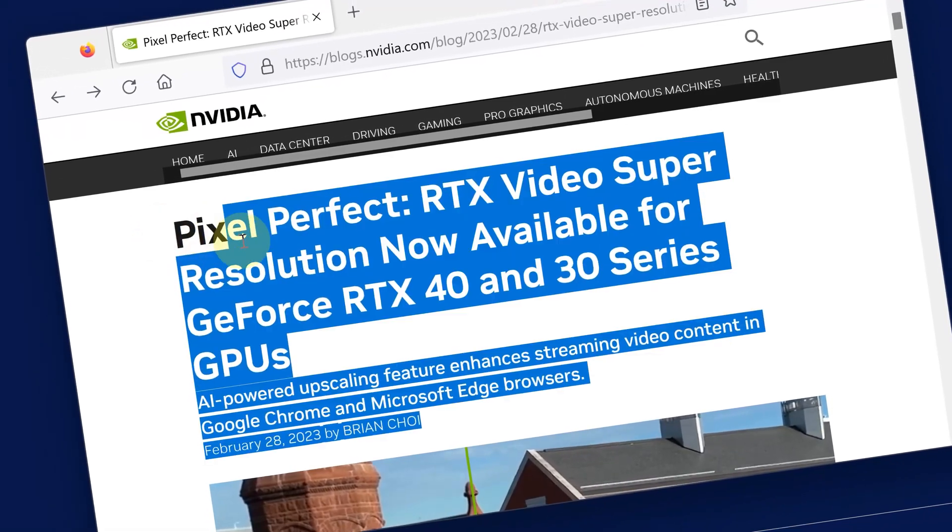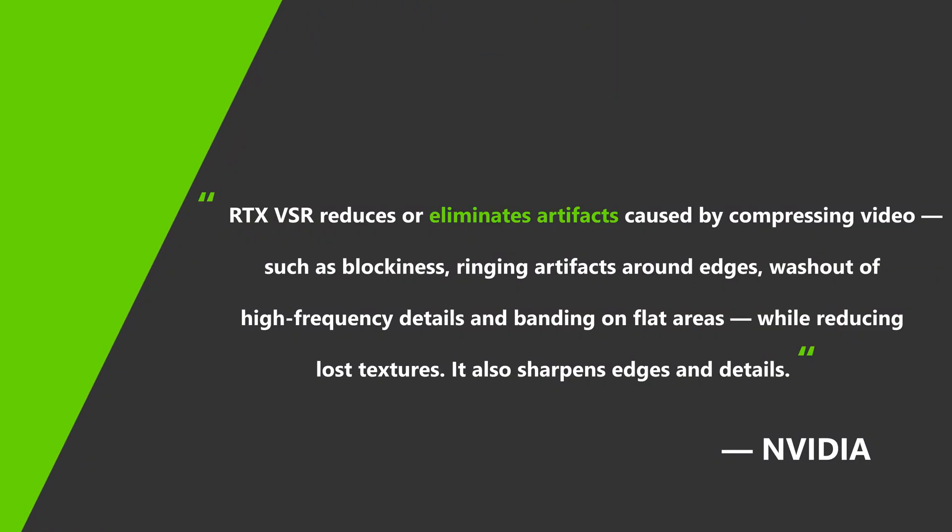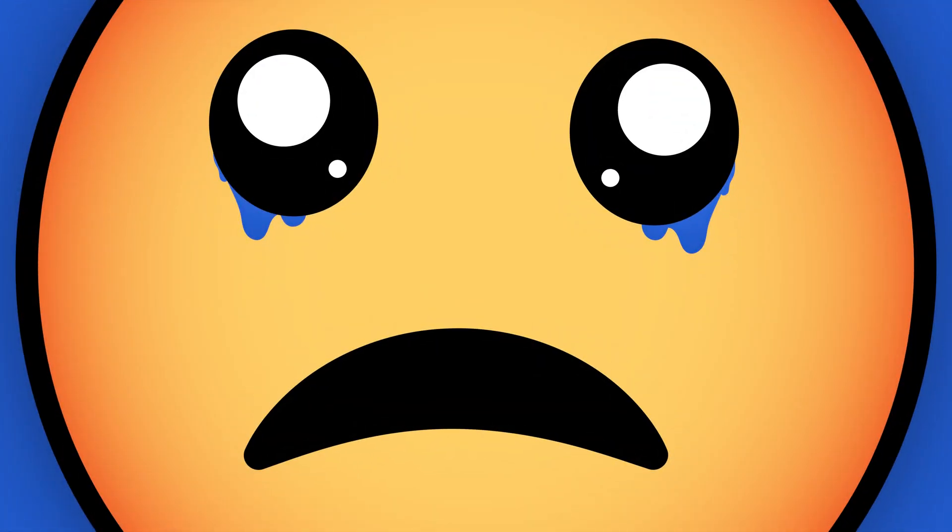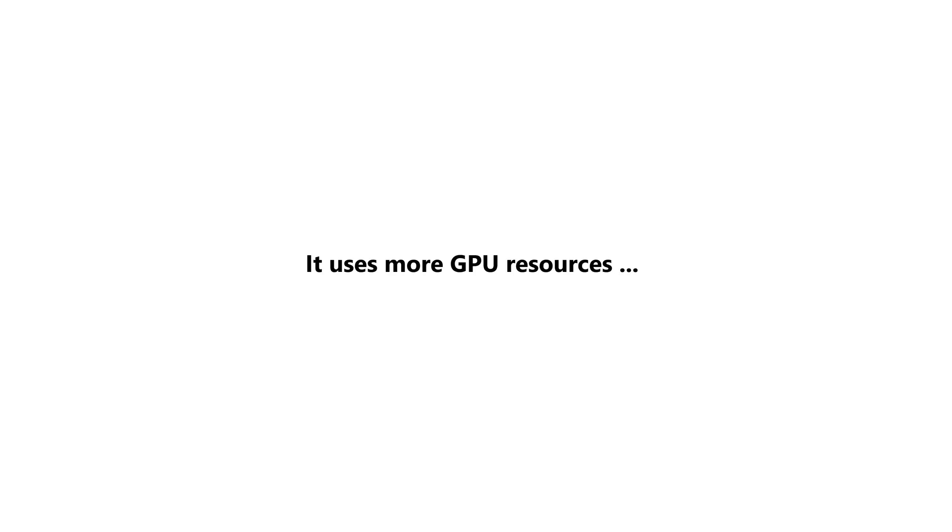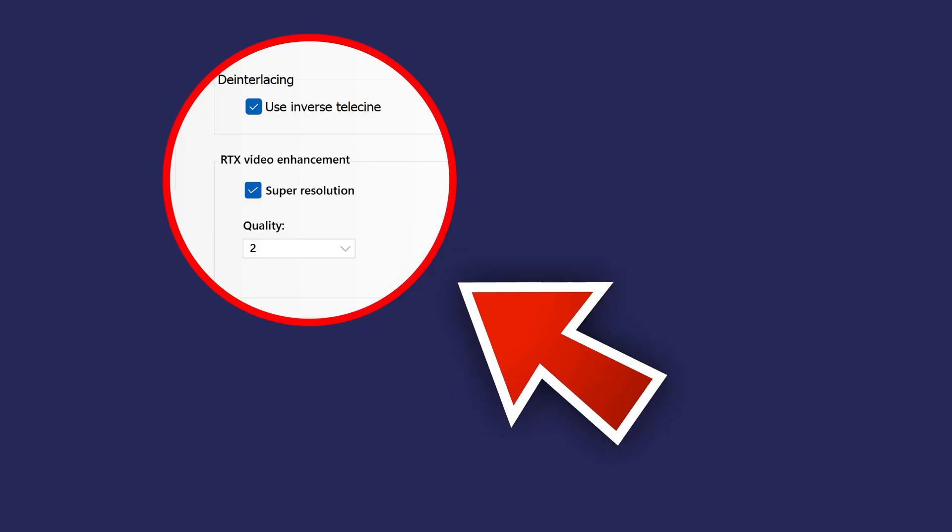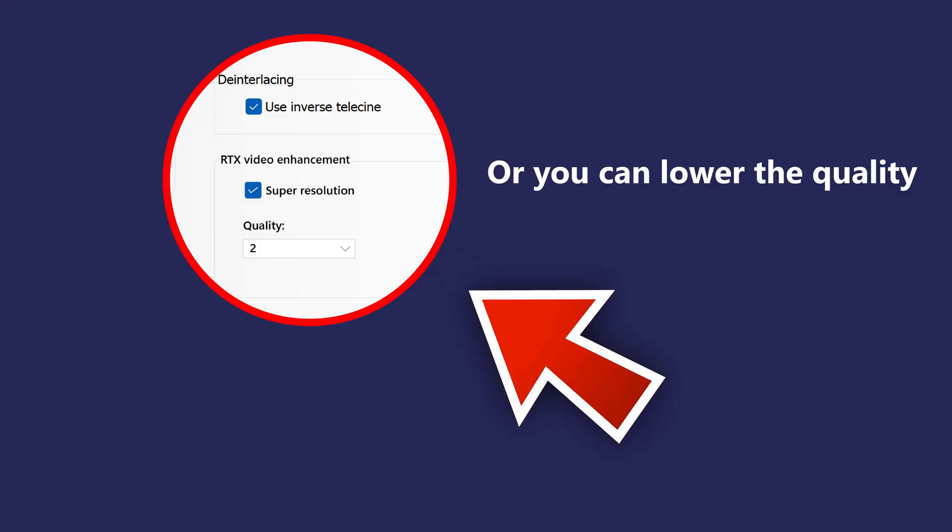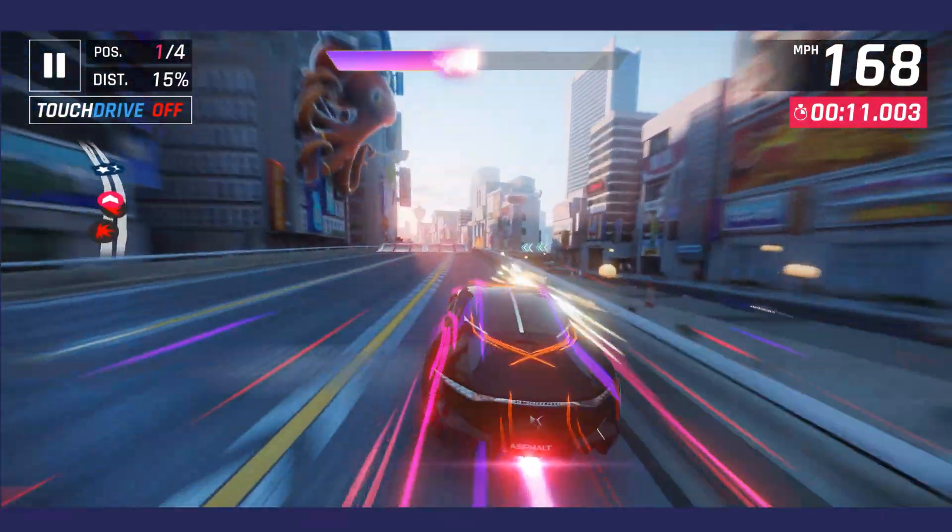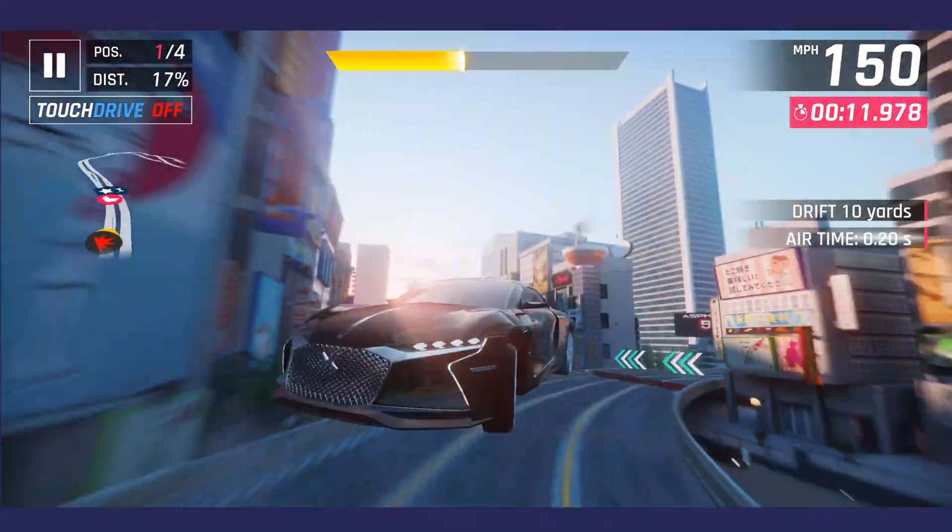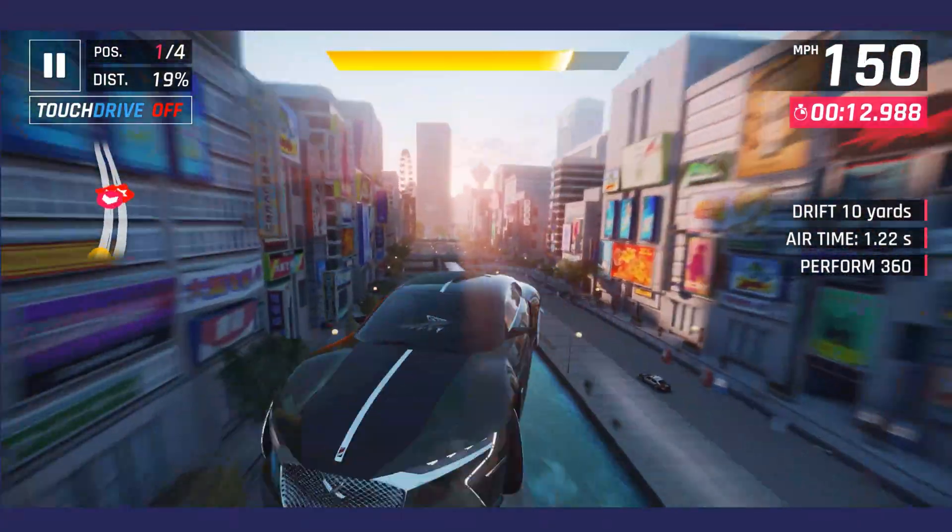Go ahead and turn it on, and let us know in the comments what you think about this feature. But there is a catch - this feature uses more GPU resources. To get the best of both worlds, turn this feature on when watching videos and turn it off when running graphics-demanding games or apps.